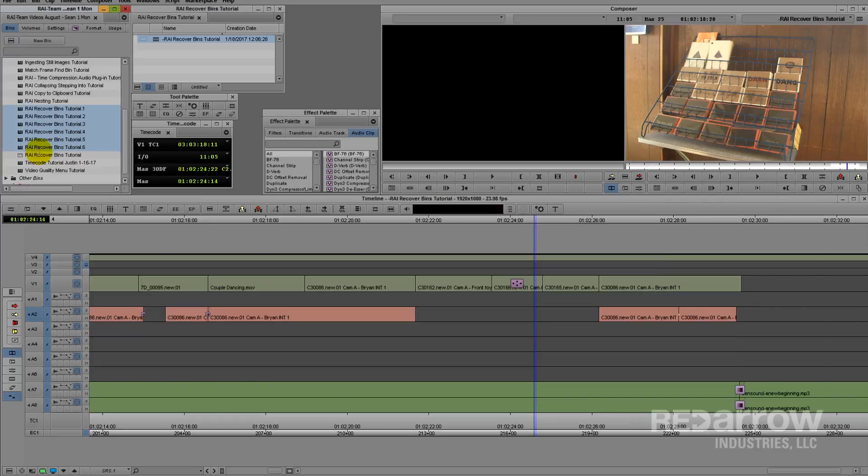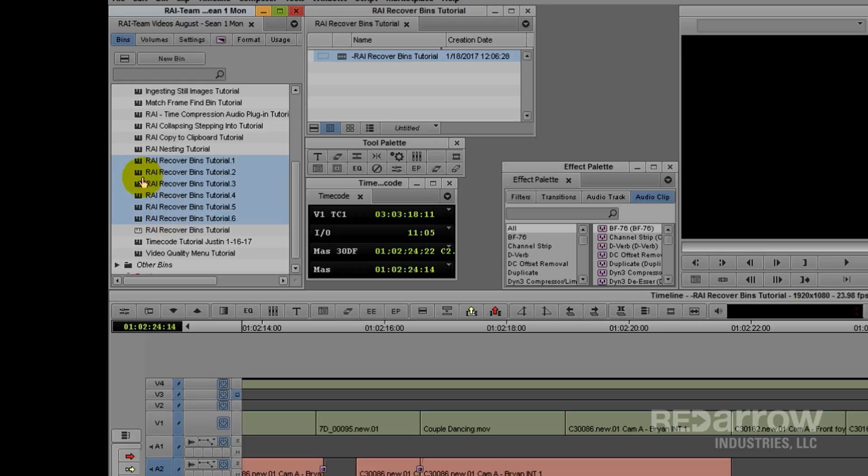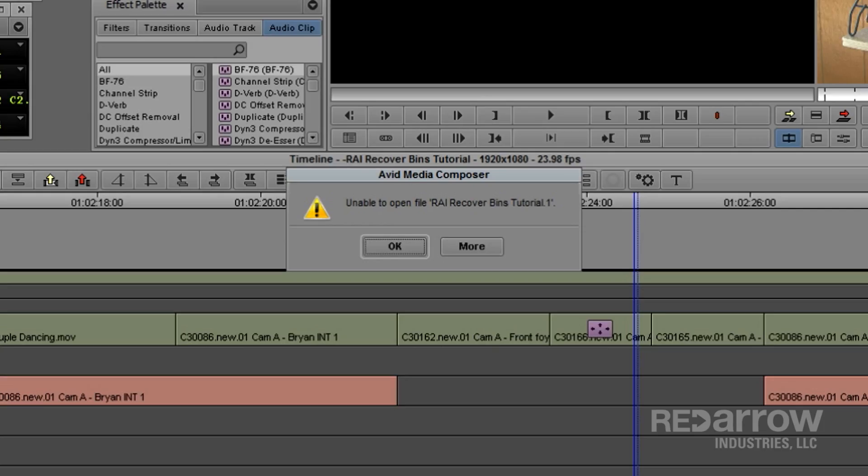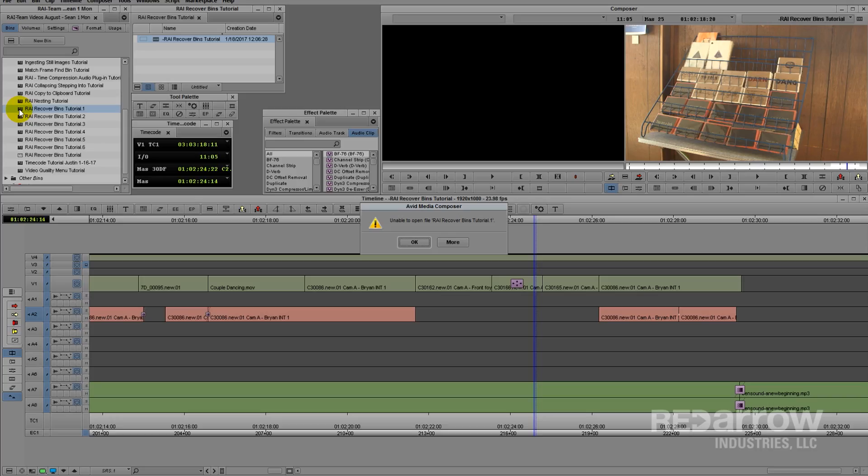Go back into Avid and you'll see all of those backup bins come in. You'll notice if you try to open one up, you'll get this error. Don't worry though, this just means Media Composer recognizes all of these bins as exactly the same.